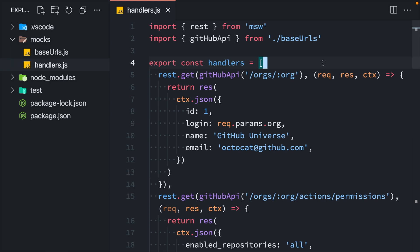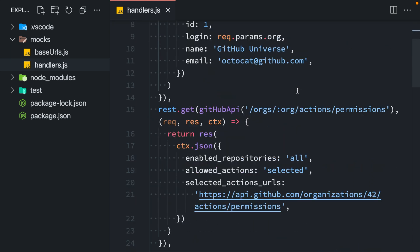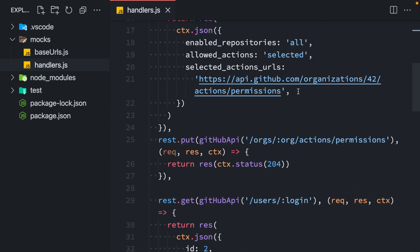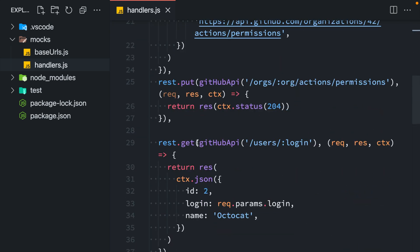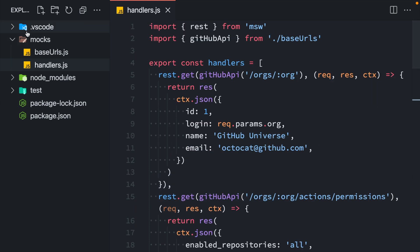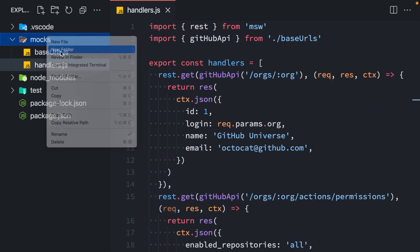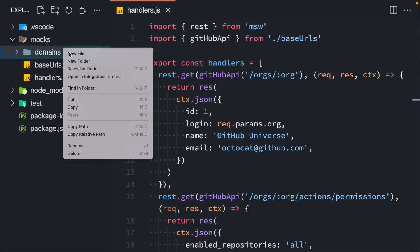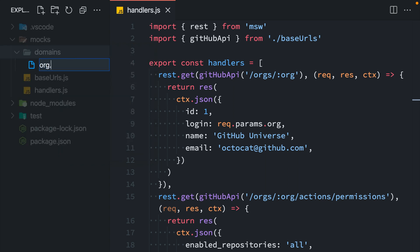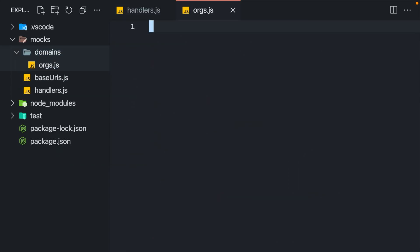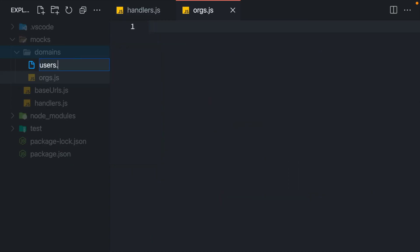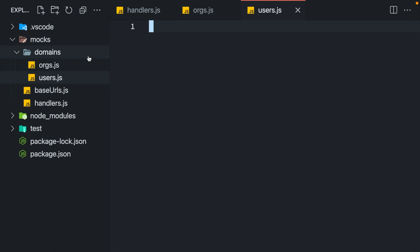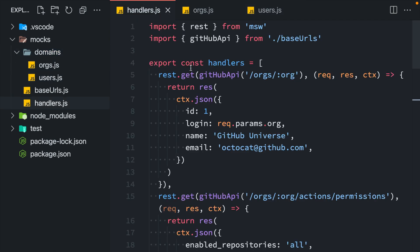But sometimes the number of resources you mock grows too big. If this happens, consider grouping your handlers by the domain that they represent. For example, in my case, I have a few handlers that are responsible for GitHub Organizations requests and a few handlers for GitHub Users requests. So I would create a folder called domains and group these handlers into orgs.js and users.js files respectively.